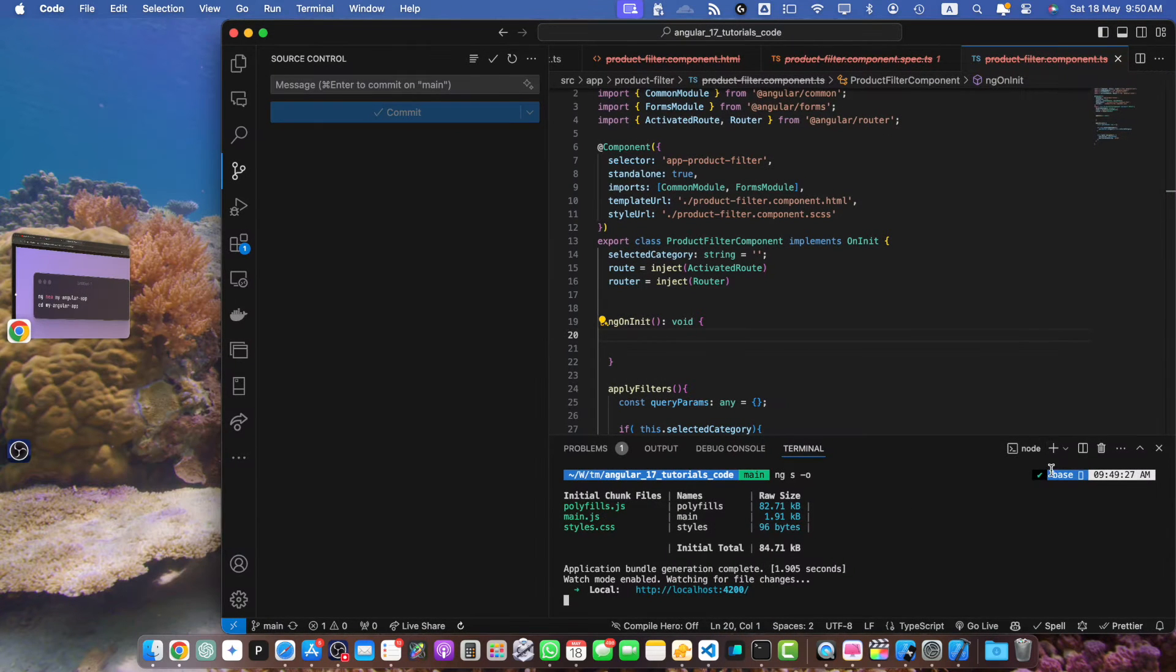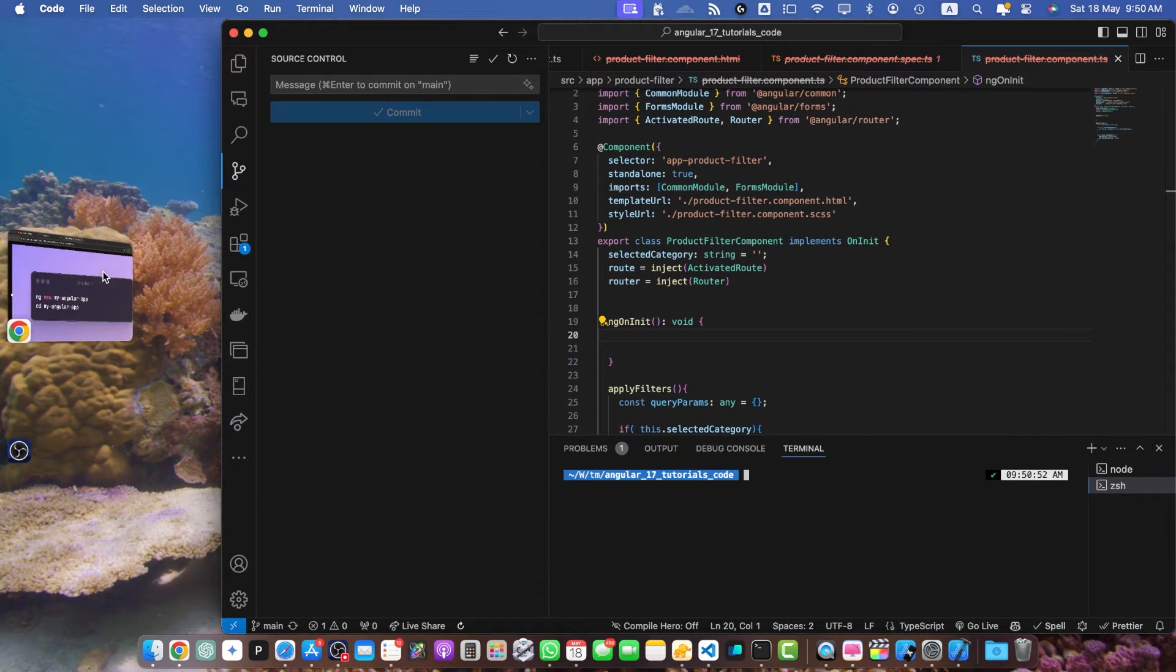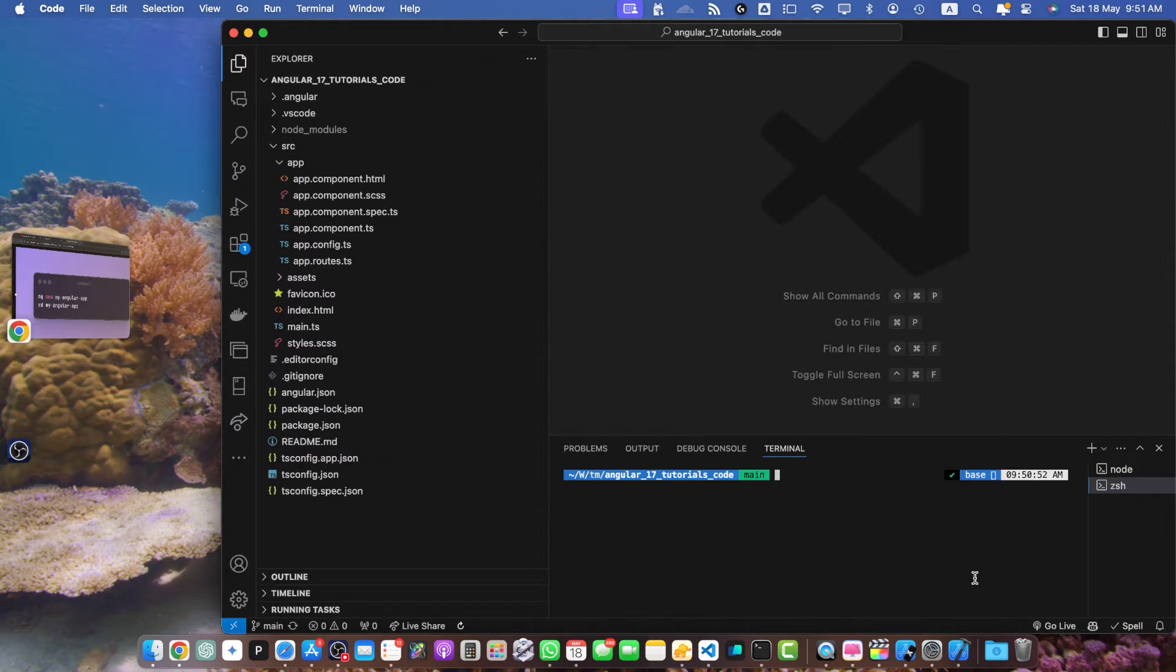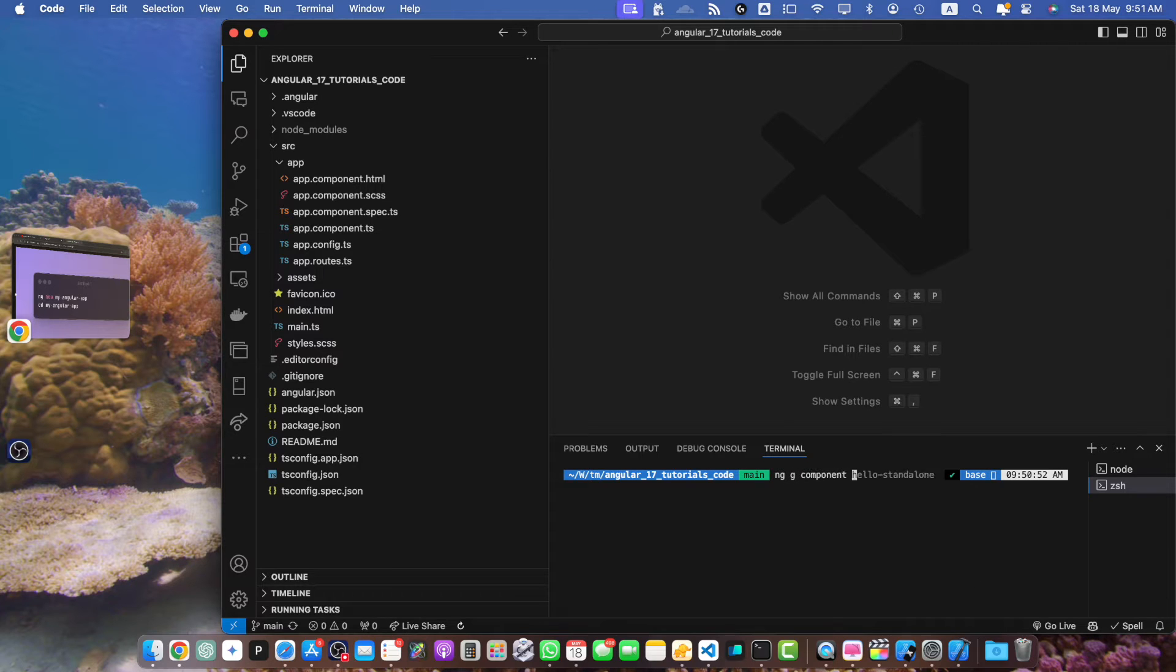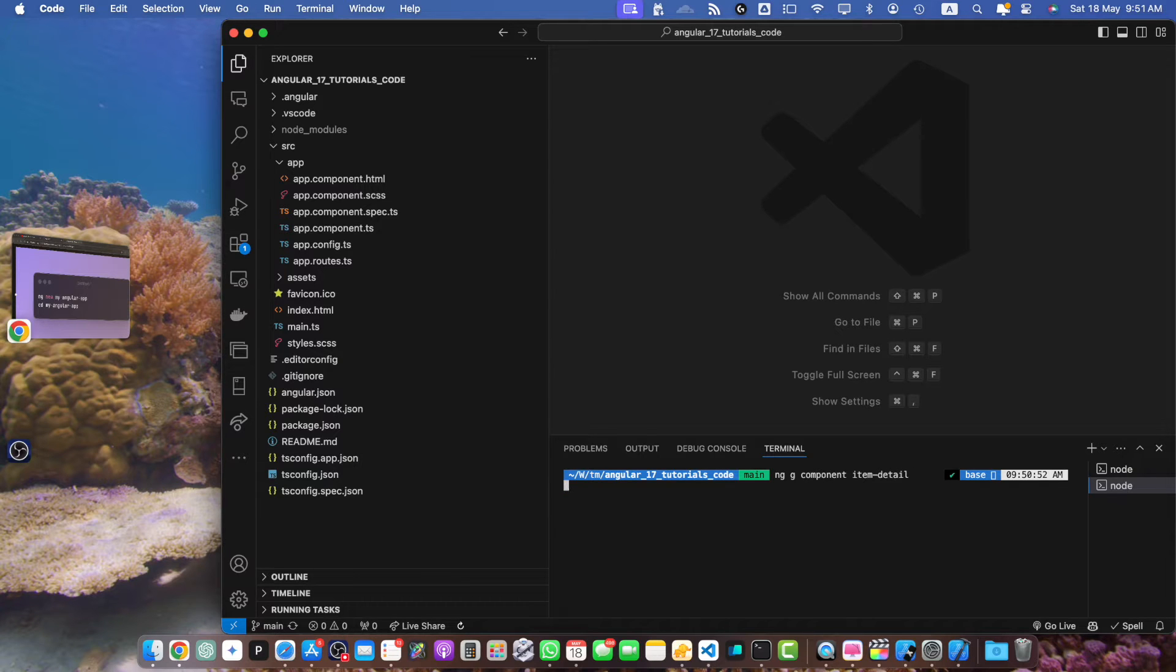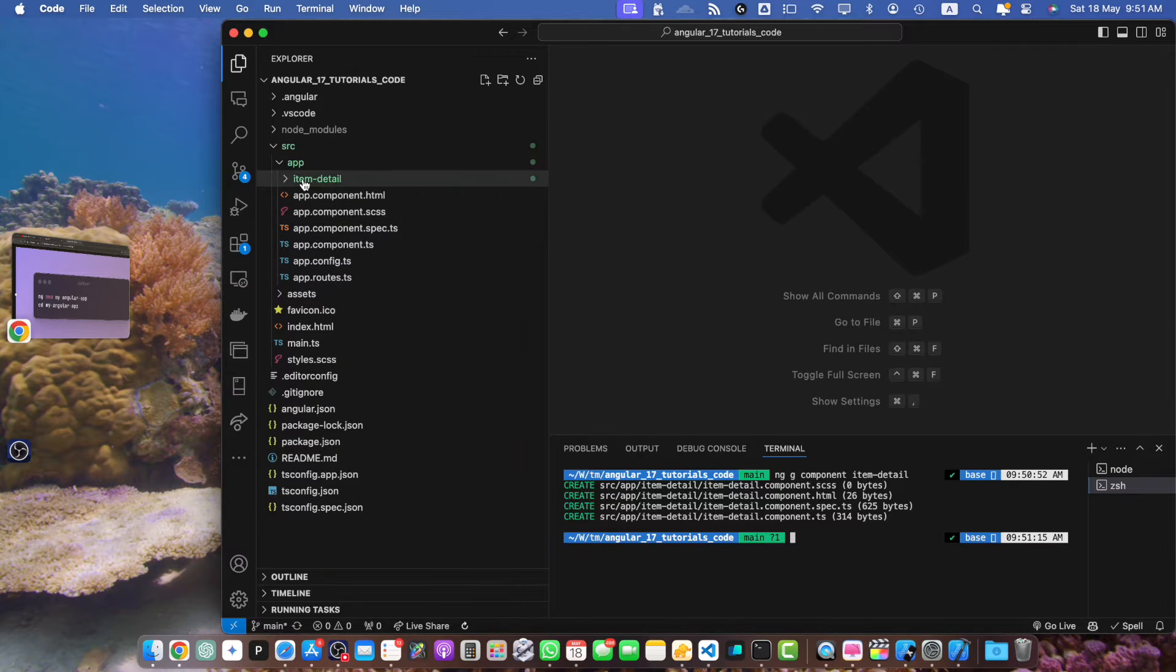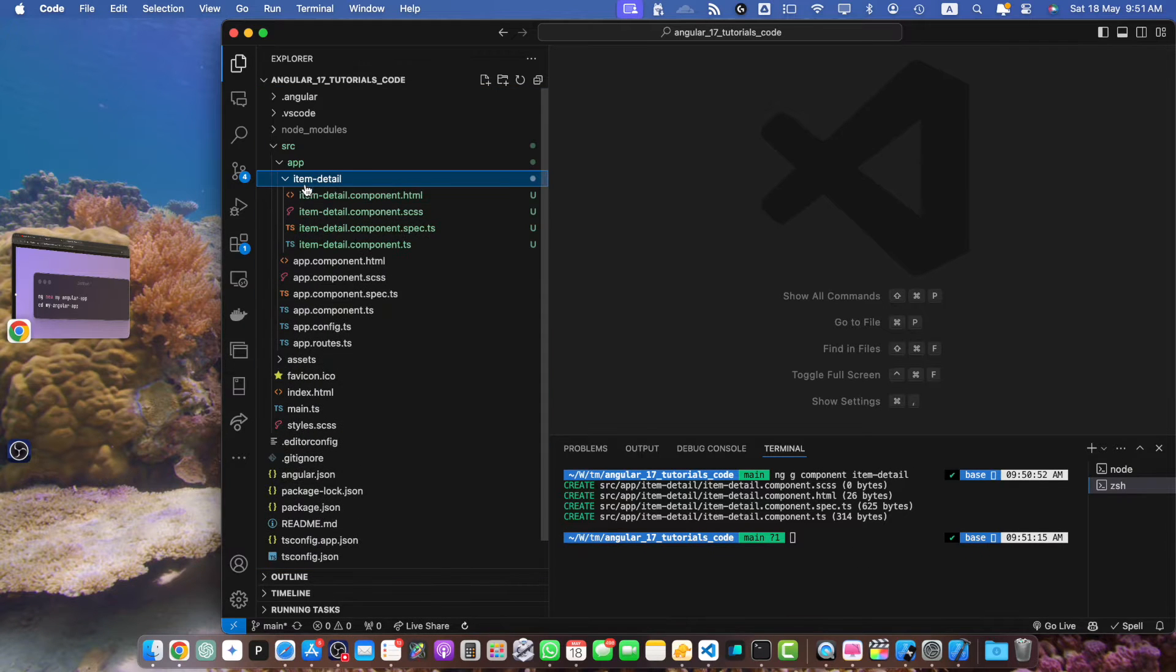So I am using VS Code in the root directory of my project. I will run this command: ng generate component item-detail. Press enter. Okay, the component has been generated.